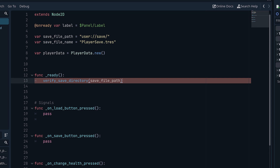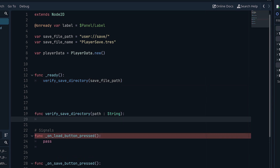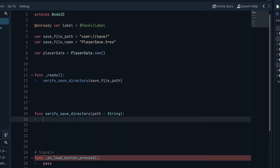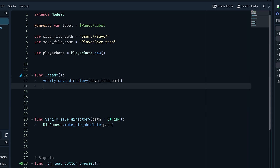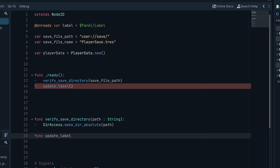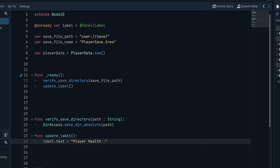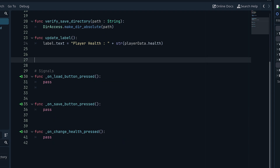In the ready function, call a 'verify_save_directory' function passing in the file path. That function uses 'DirAccess.make_dir_absolute(path)' to create the folder if it doesn't exist, preventing errors. We'll also create an 'update_label' function that updates the label text to display the player's current health from 'player_data.health'.